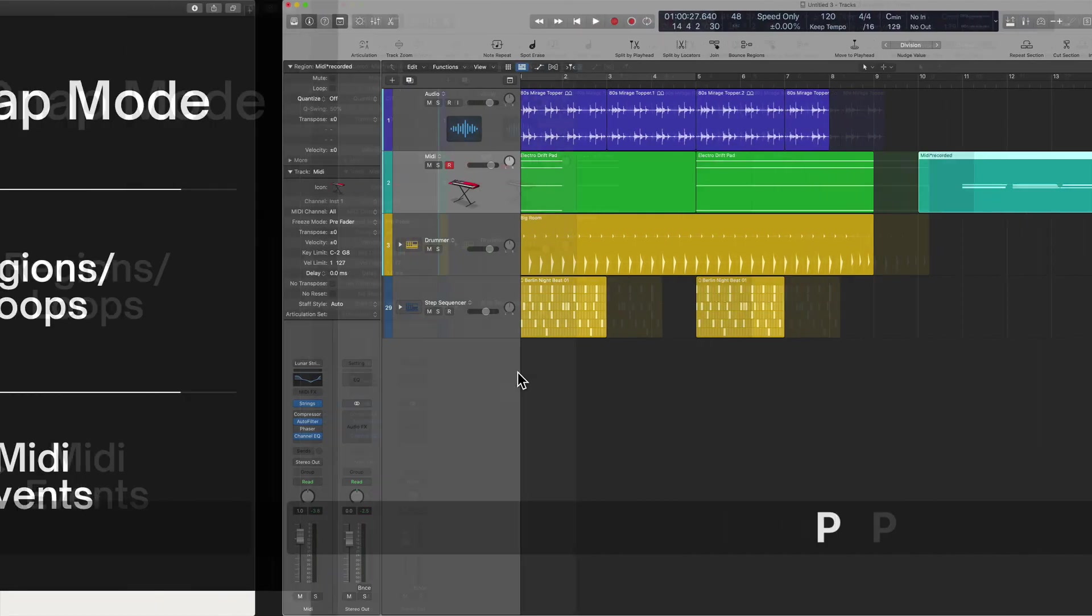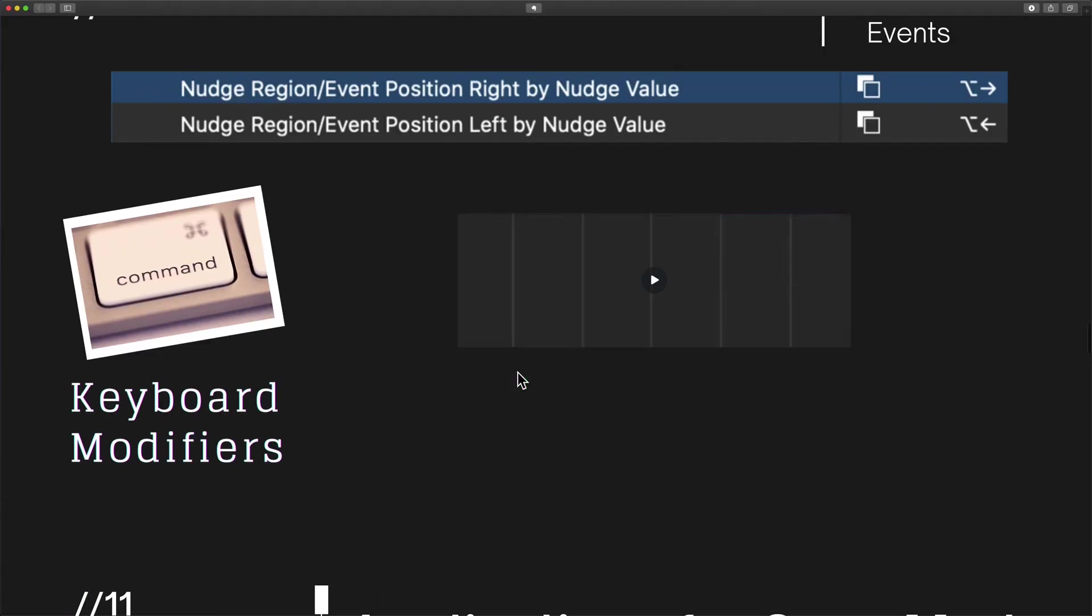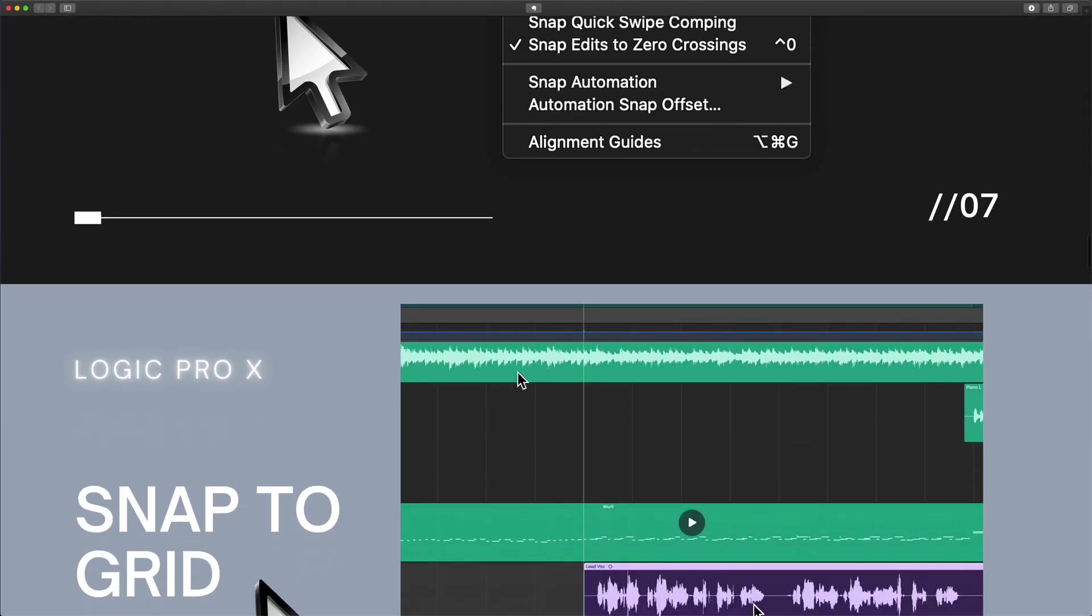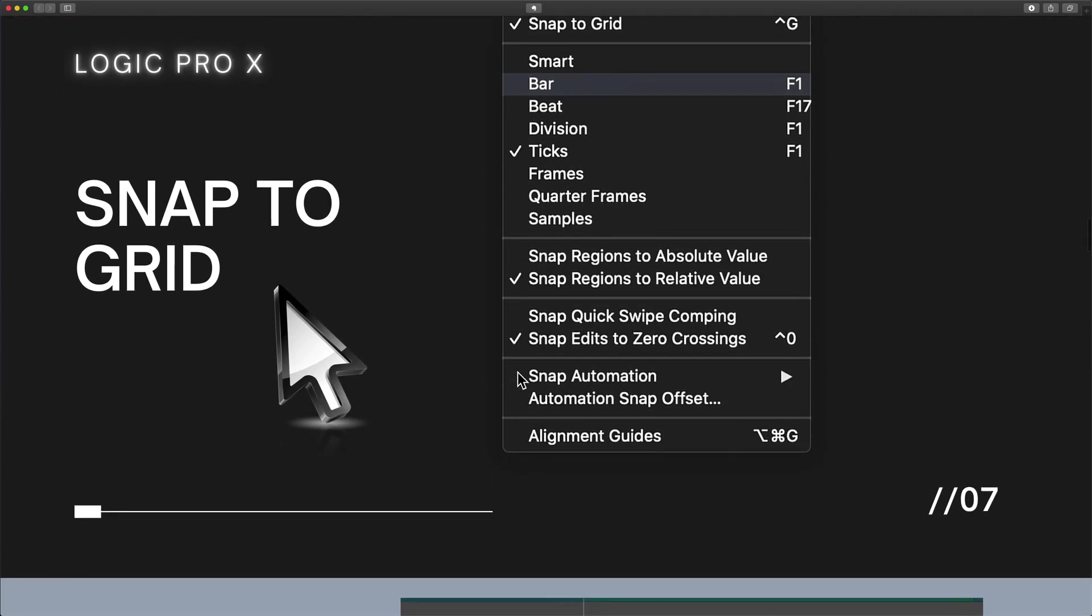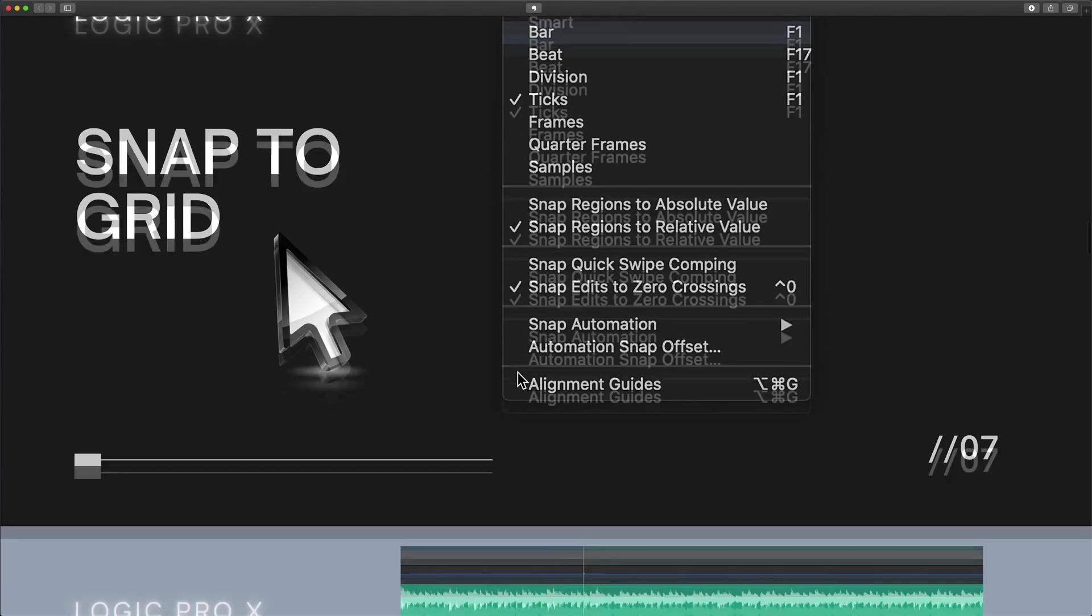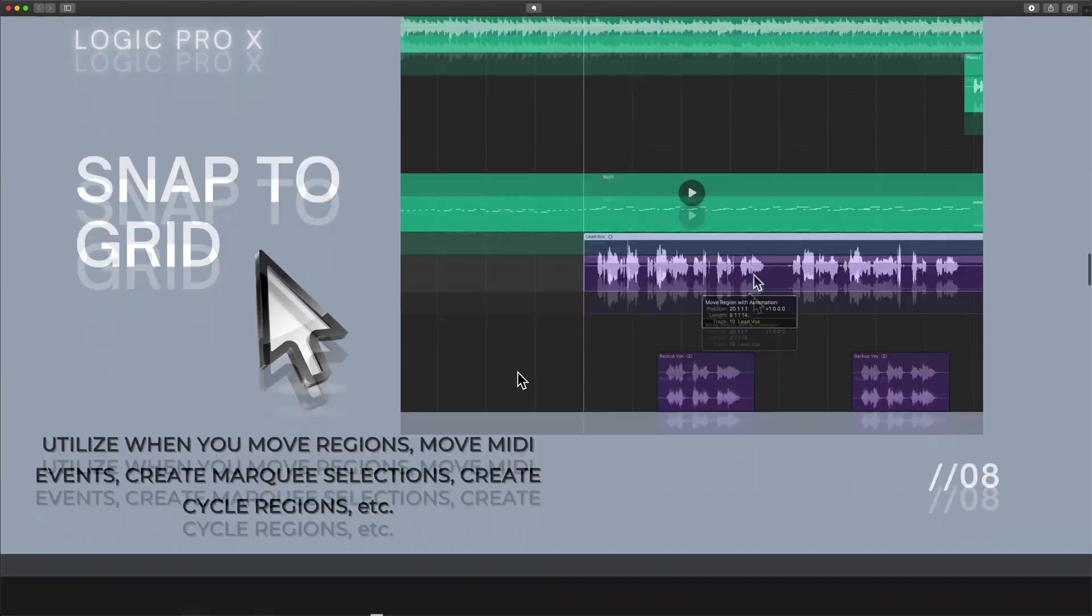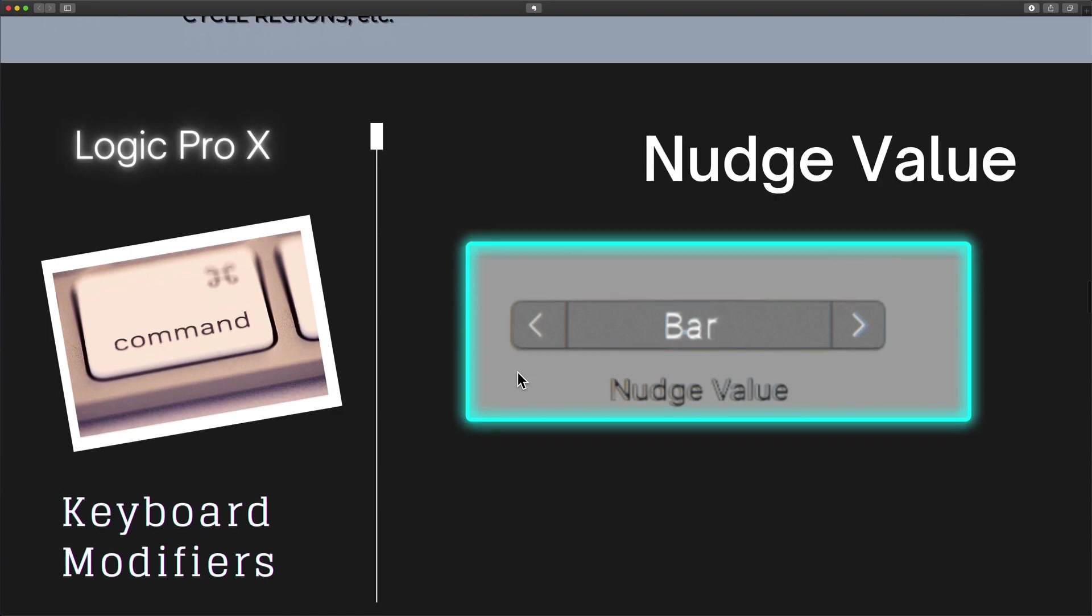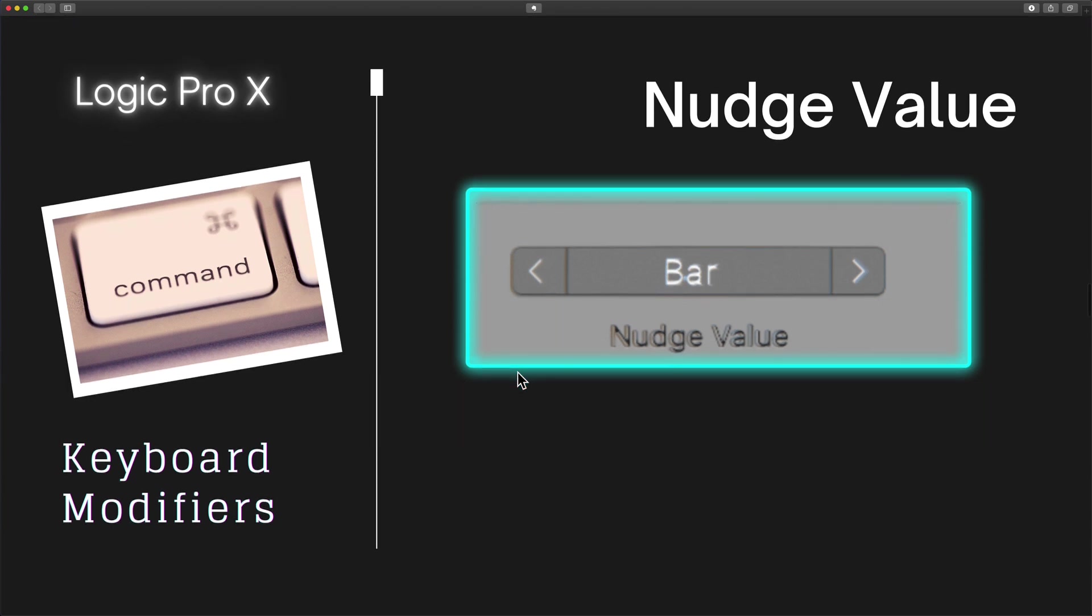If you use this in combination, this is a very, very effective methodology that can vastly improve everything that you do within Logic Pro. Start to study and learn the ways of snap to grid. Start to implement nudge value in terms of moving regions, but also resizing regions and events. And I believe it will make all the difference in the world.